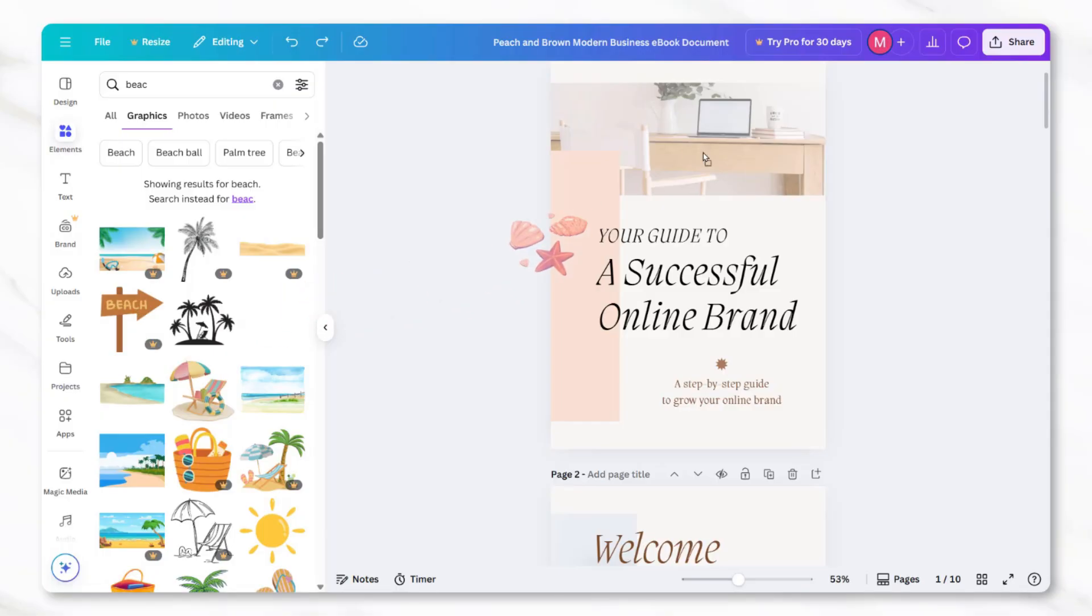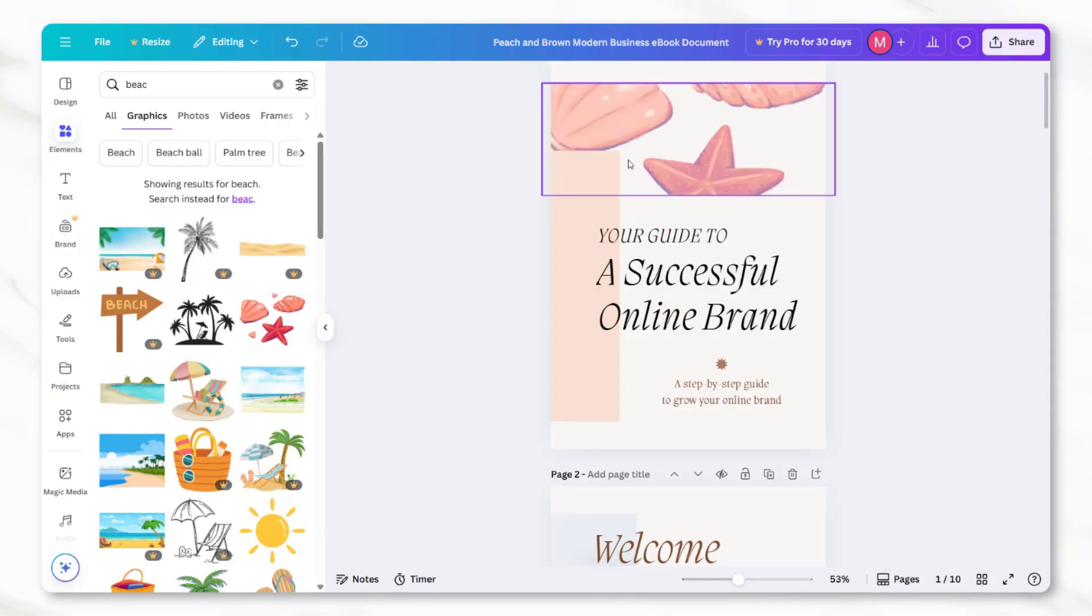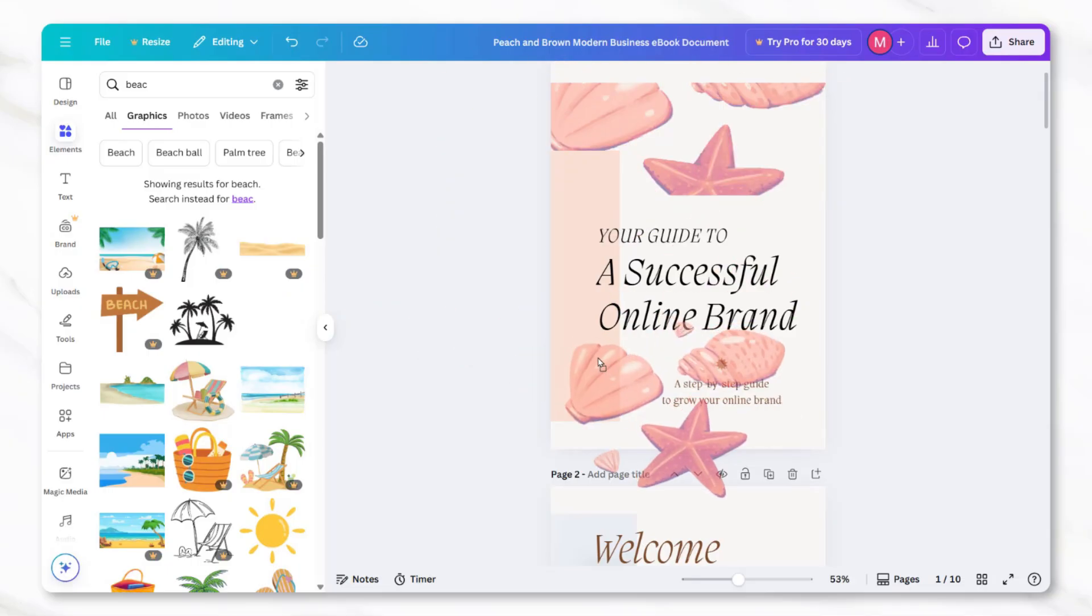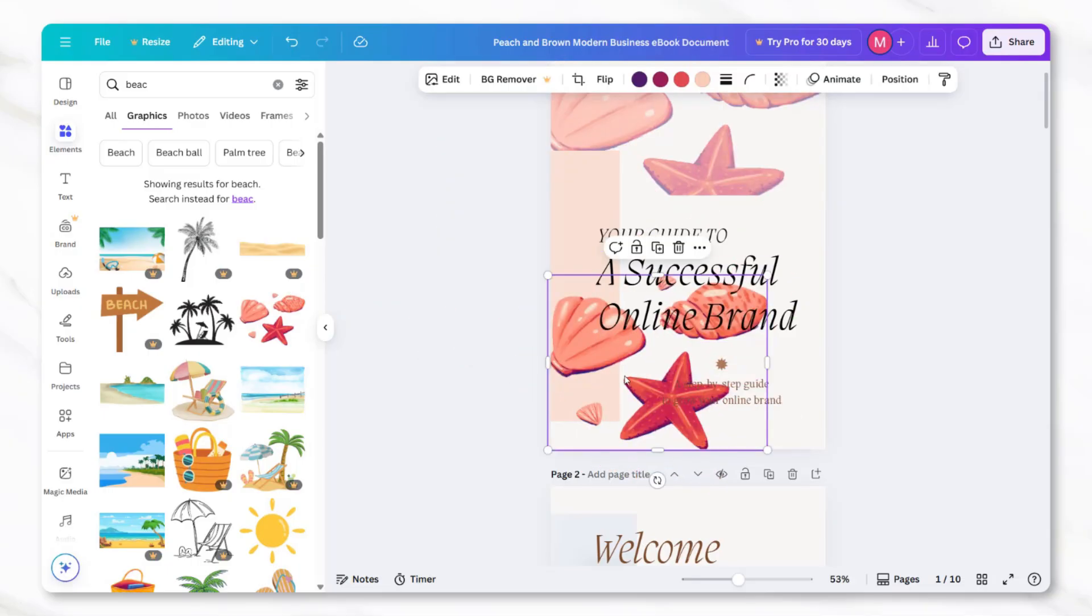Canva will automatically place them into the frames. You can also drag them outside of the boxes if you want them as full images. Adding photos that match the theme of your ebook can make the design more engaging and visually appealing.